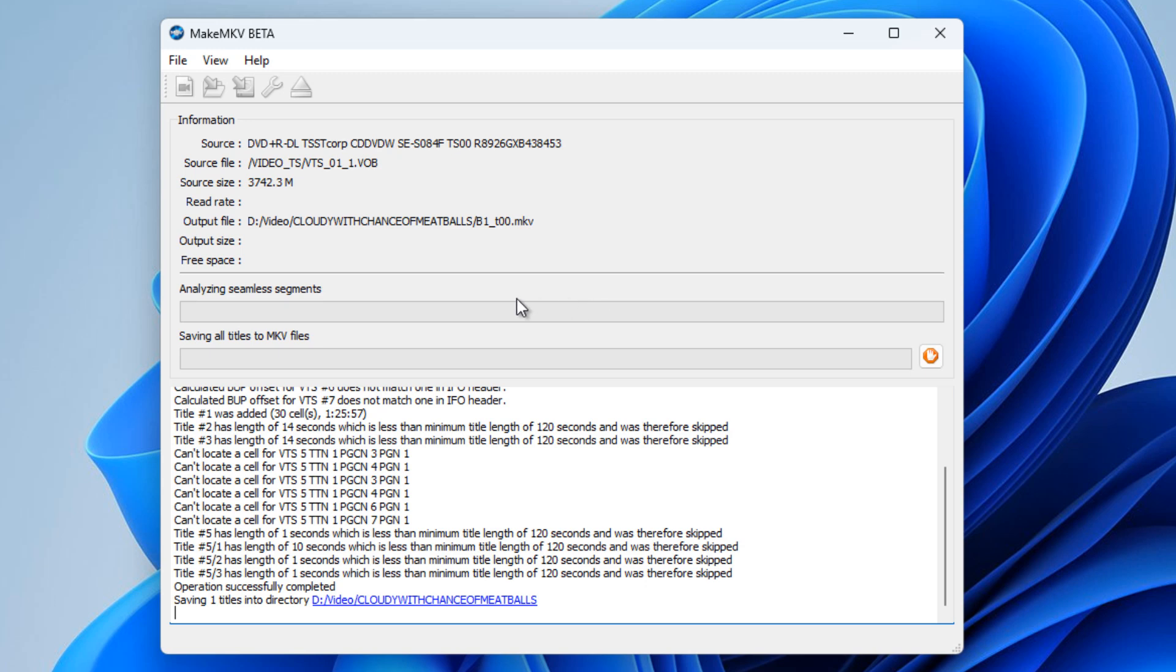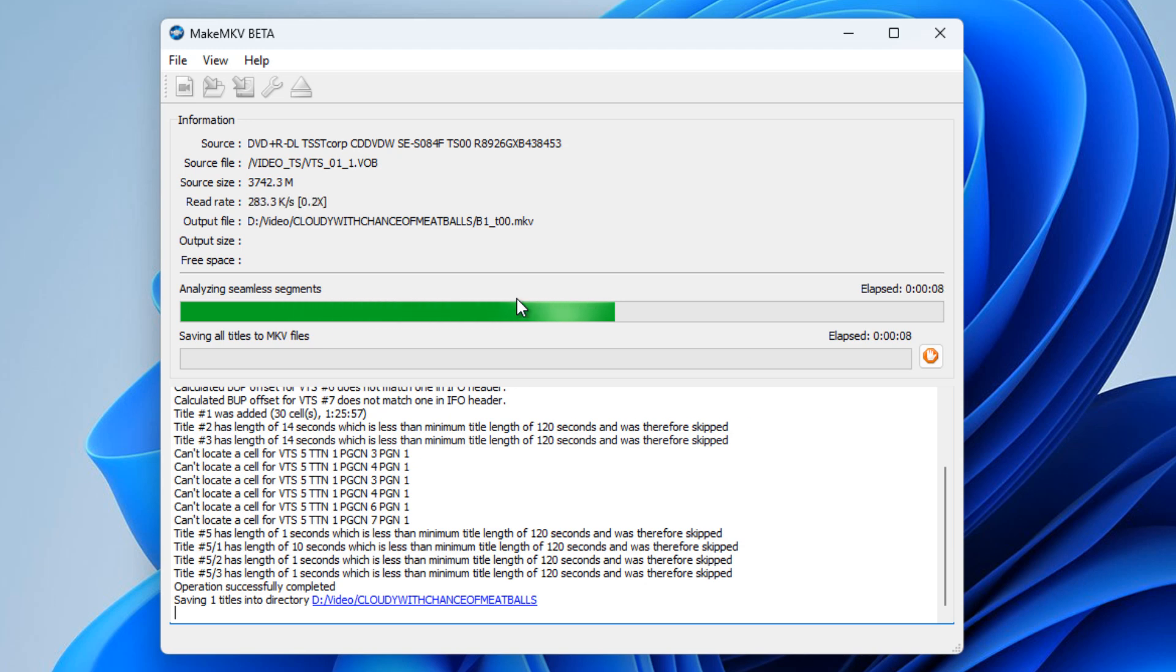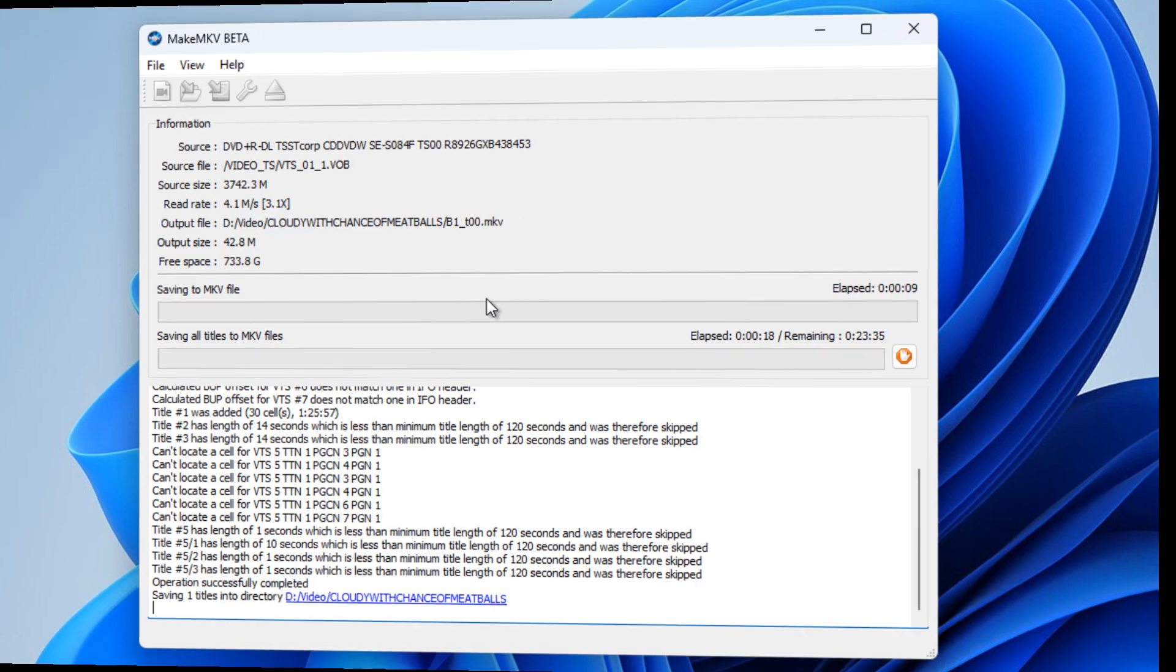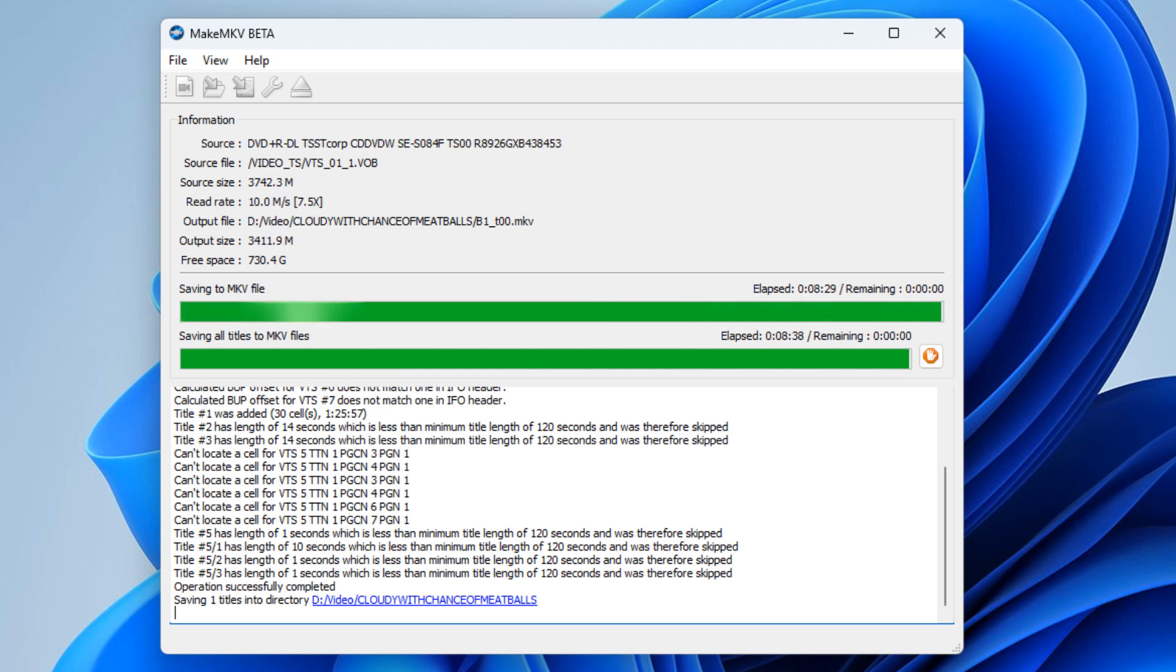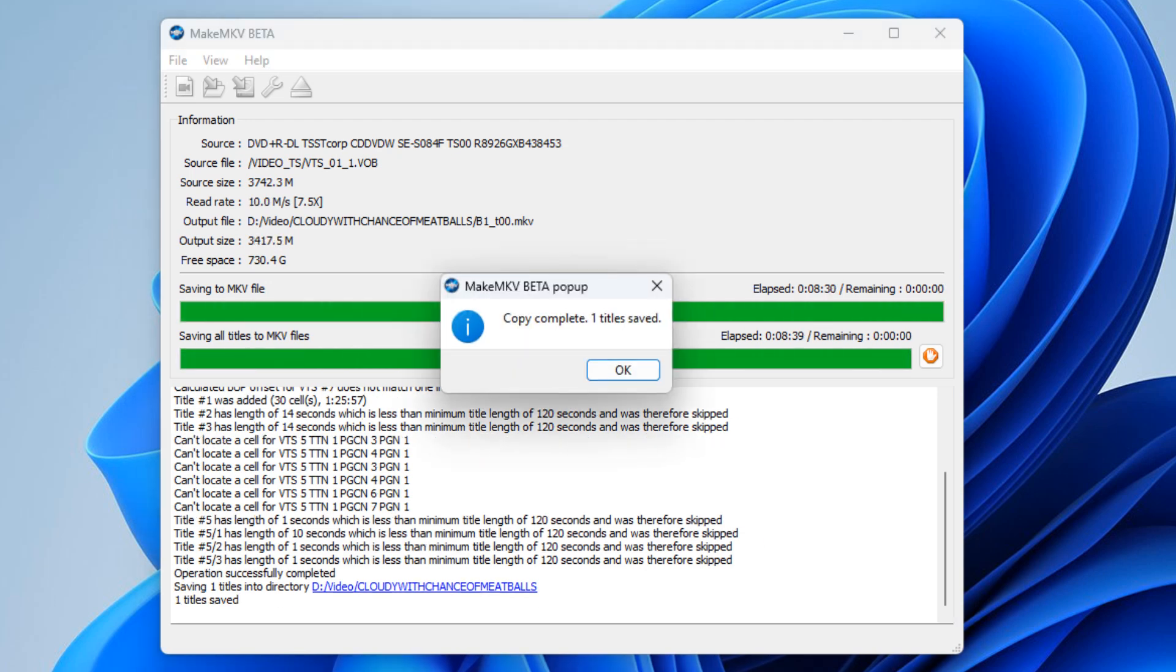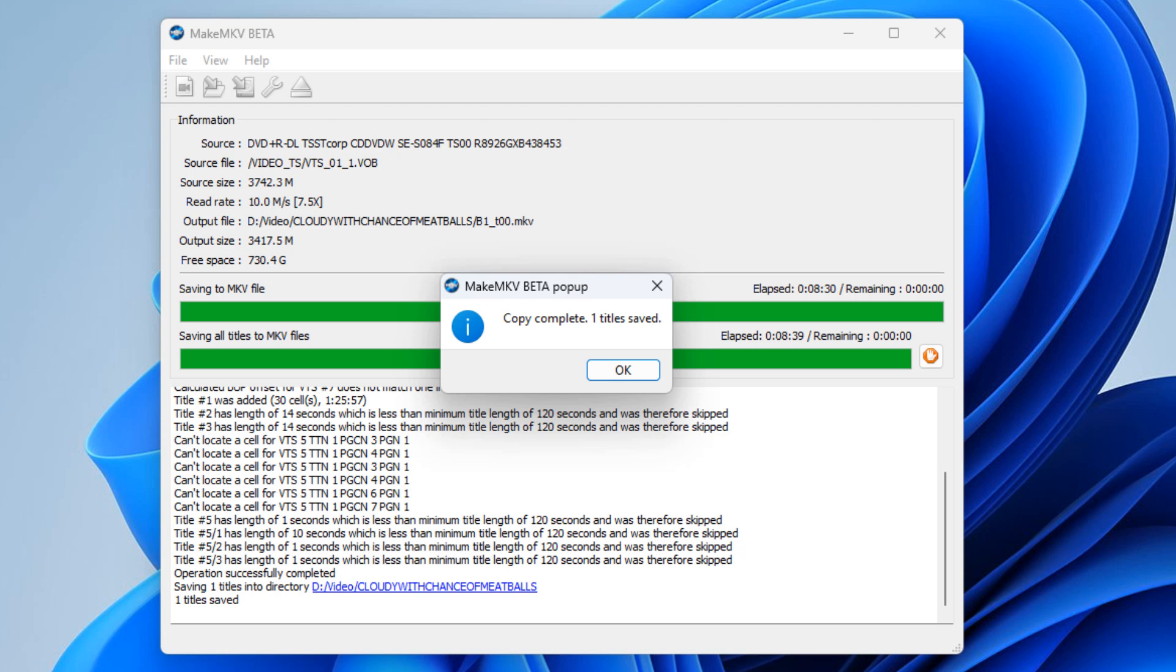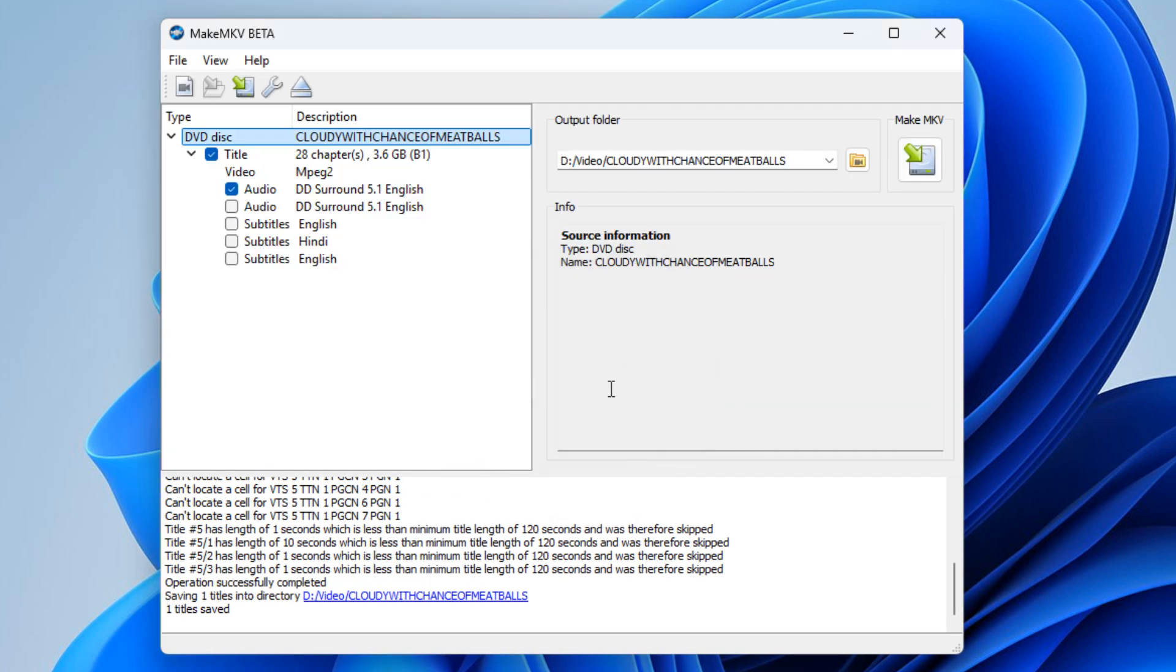Then off it goes into ripping the movie that I've set into a dot MKV format. With the power of video I'm going to speed this process up. So here we are, forward in time. We're just coming to the end of the video being ripped, and there we go. Copy complete, one title saved.